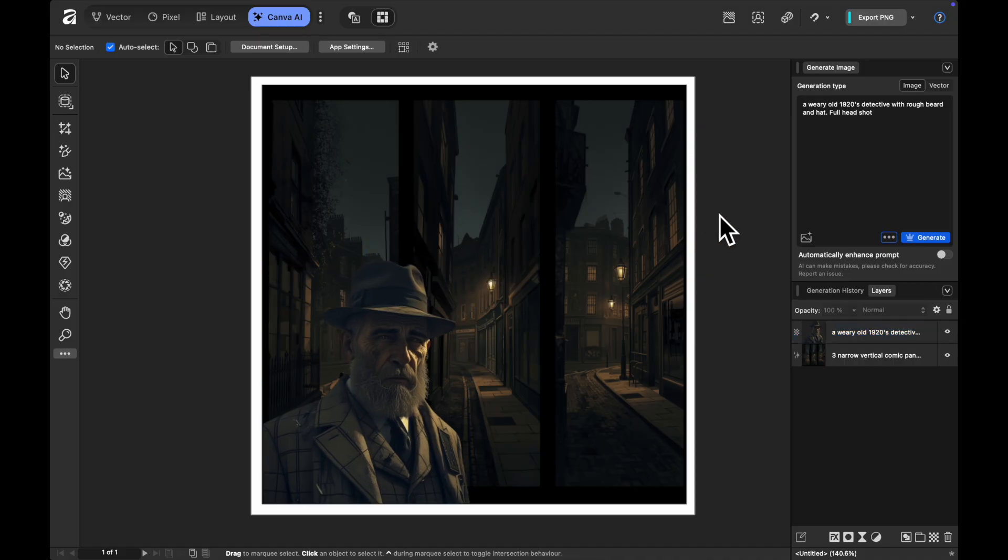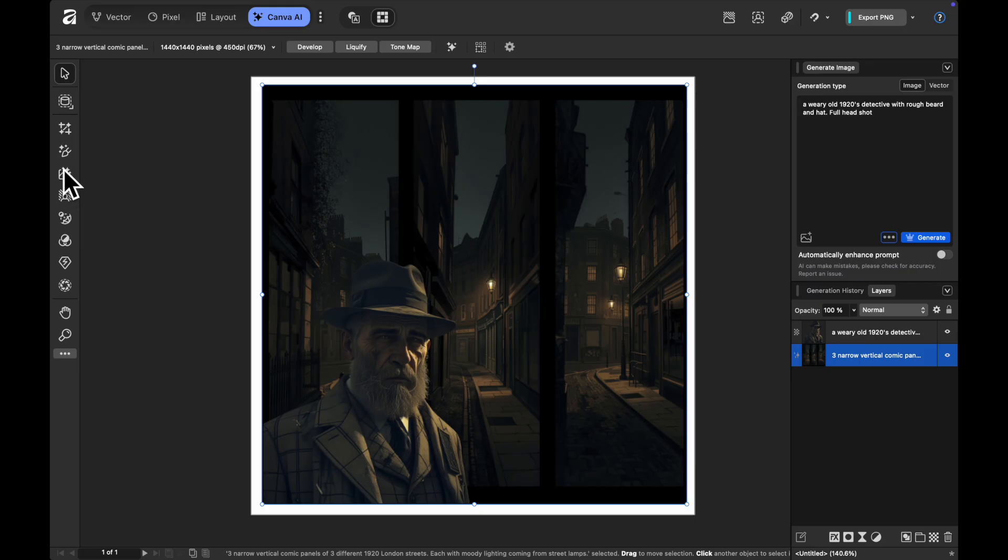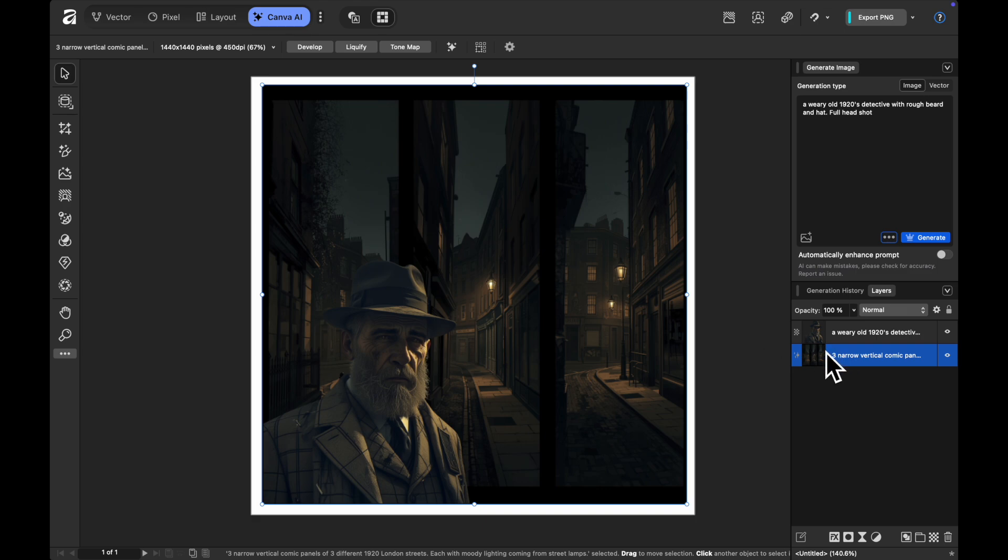Now we can do some other things just to refine this. It's looking great as a starting point but I might want to do some things with the background so I can click on that layer of the different London streets which I've highlighted here and I can play around on the left hand side. This is one of my favorites that I've just discovered, it's called generative edit tool.